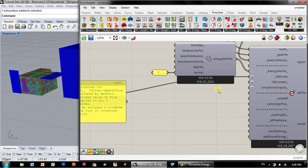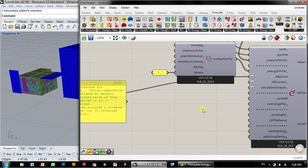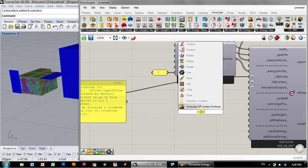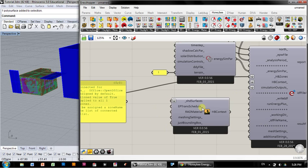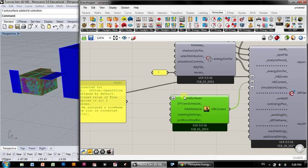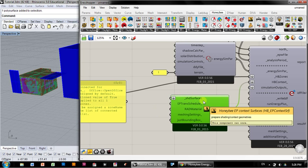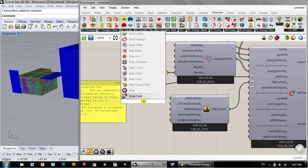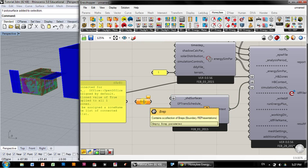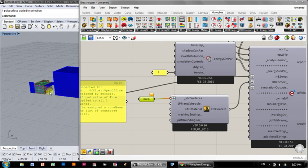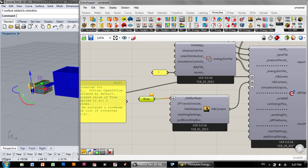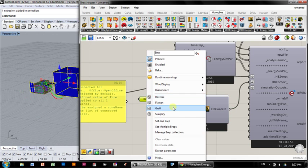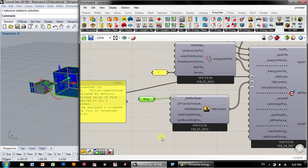For context, it's actually a very similar process as we just did for the zone. We need to find a context object and then assign a BREP to it. If I double click and type in context, there's Honeybee EP context surfaces. You can connect that to context, and then it gives an input for shade surfaces. These can be BREPs, and these can all be set to be the same, set multiple BREPs.